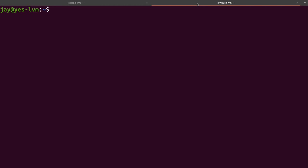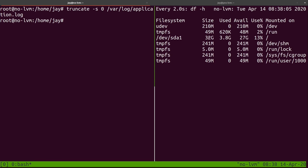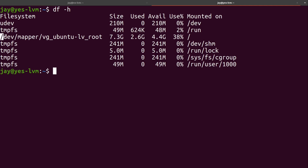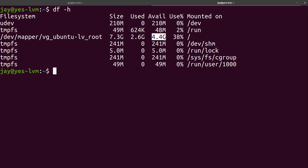I switched over to this server which does have LVM installed and set up. If I do df -h, you can see it looks a little different — there's a longer device name here, which is what LVM looks like when set up. I have a volume group named VG_Ubuntu and a logical volume LV_root. There's 38% being used and 4.4 gigabytes available. The server is running perfectly normally, so we're good.